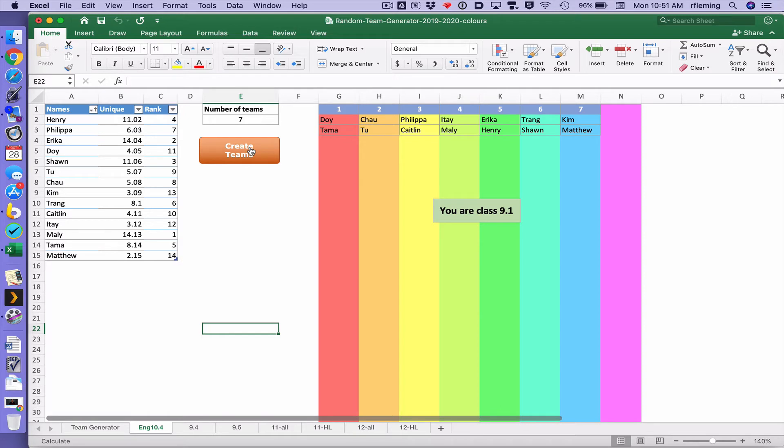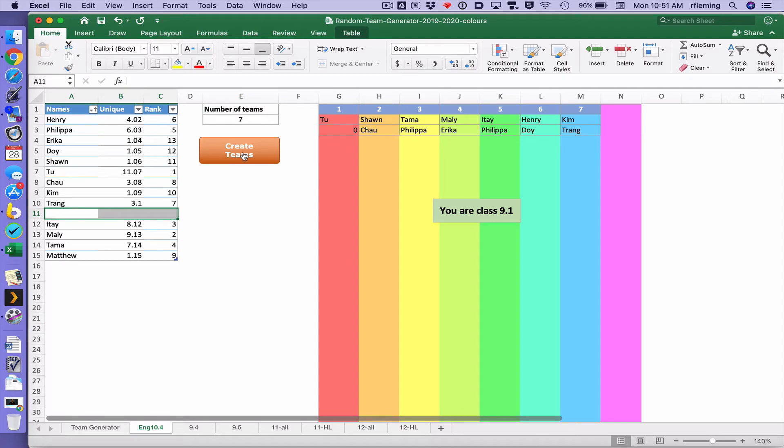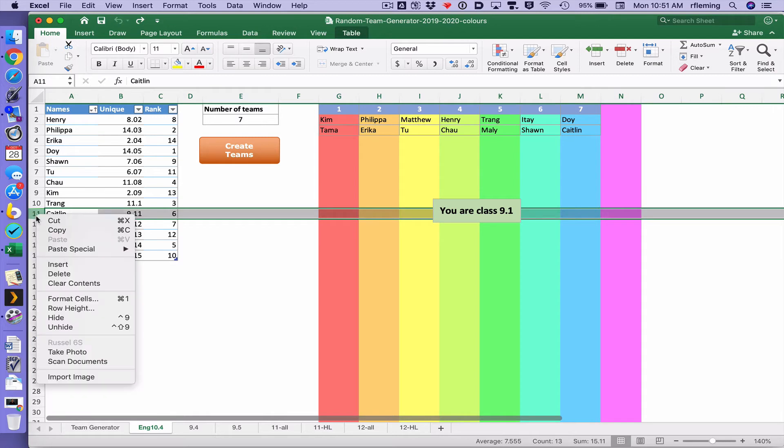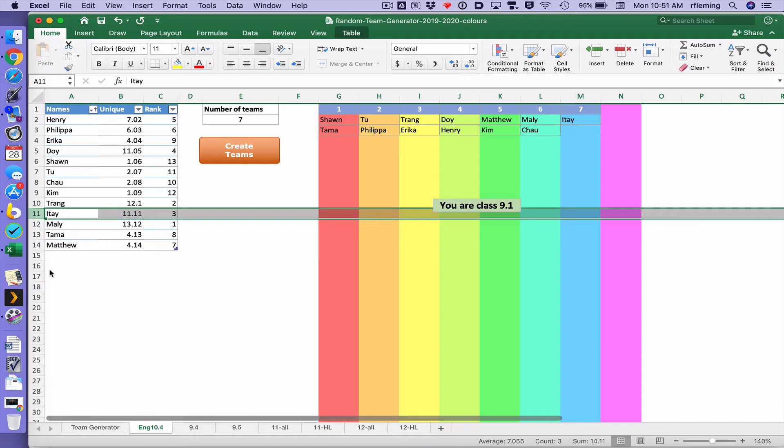If you want to delete some students from the class, do not just delete them otherwise you're going to have a blank. Instead delete the whole row if possible and then it will fix itself.